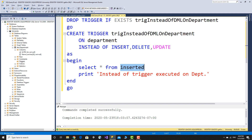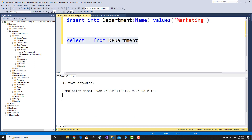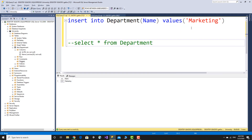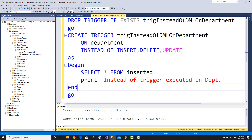On insert, the instead of trigger fires. SQL Server provides a virtual inserted table. Execute the trigger — you can see id zero, marketing in the inserted virtual table. The instead of trigger is executed on the department table.